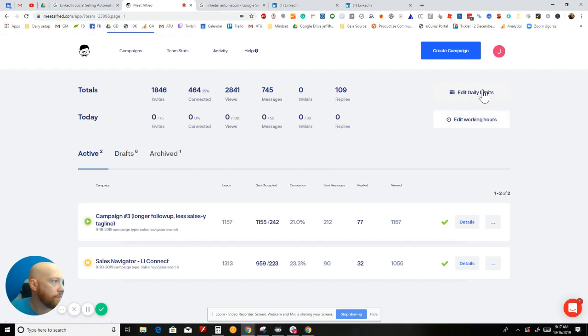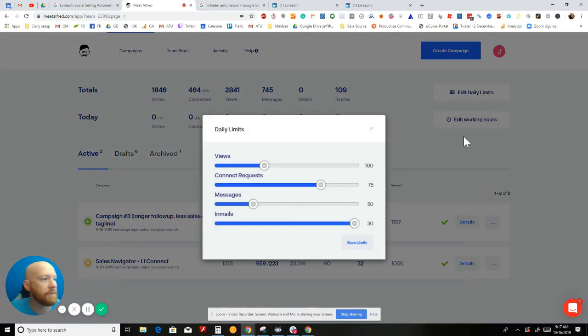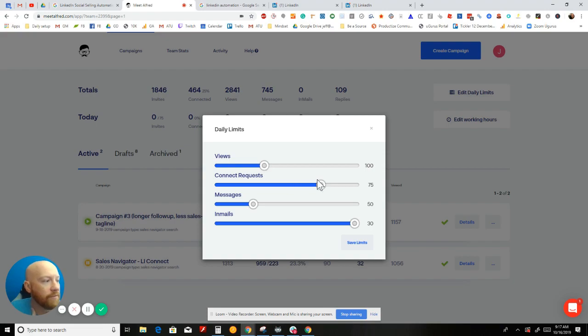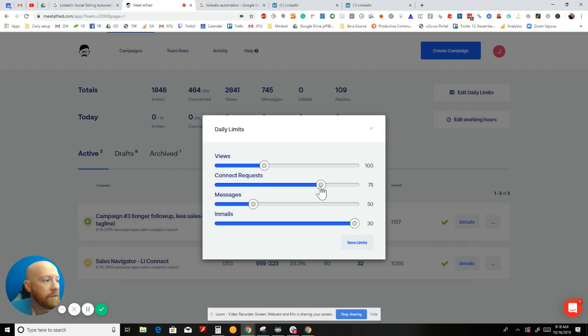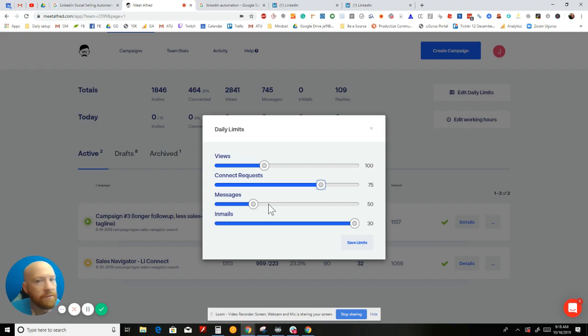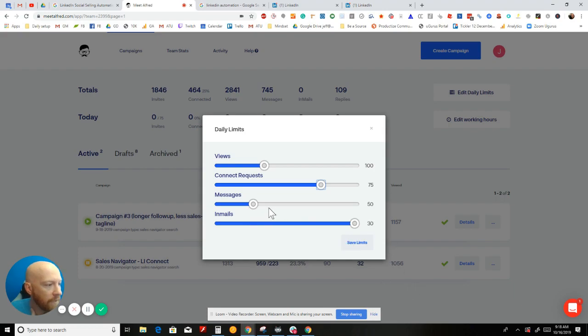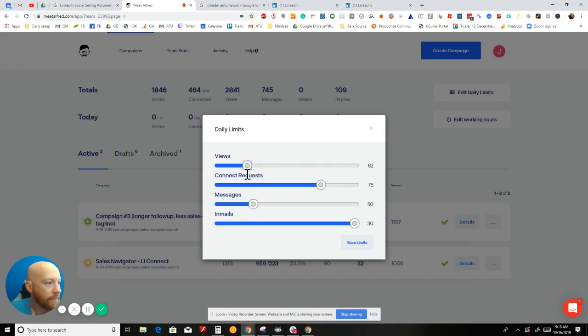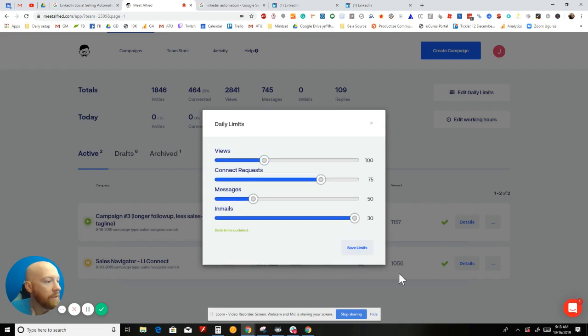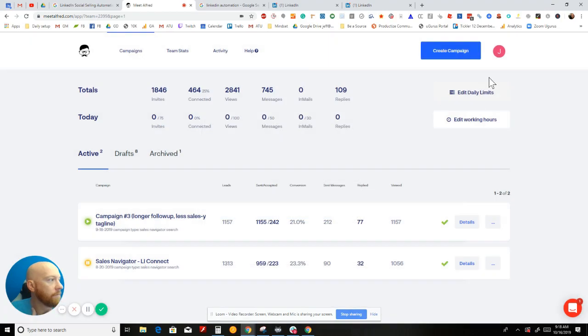So that leads me into my edit working hours. You can set what hours of the day that it's set to run. I've got mine running Monday through Sunday between the hours of 9 a.m. to 5 p.m. You can change that to whatever you want. Let's hop into edit daily limits. Here's where you can set your views, the number of views per day, the number of connection requests per day. I'm at 75. Most experts say 75 is the max, so that's what I'm keeping it as.